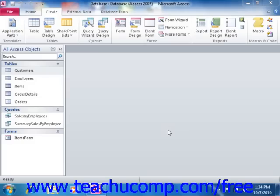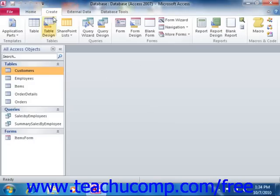There are also several ways that you can create a basic data entry form using the buttons that are available in the Forms group on the Create tab in the ribbon.